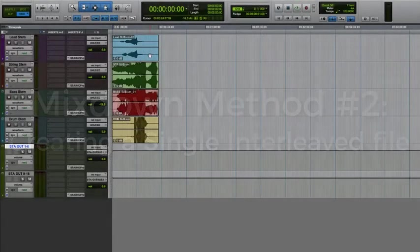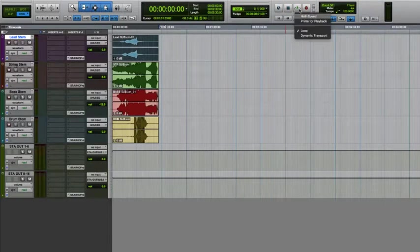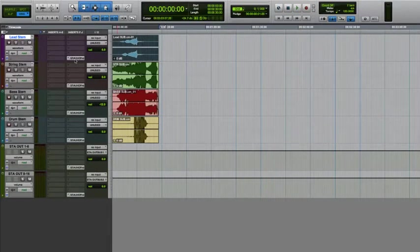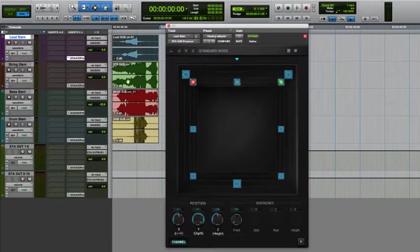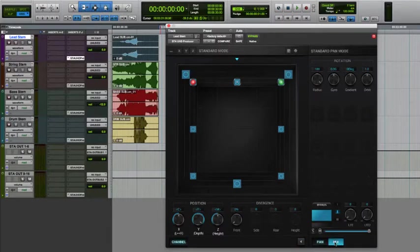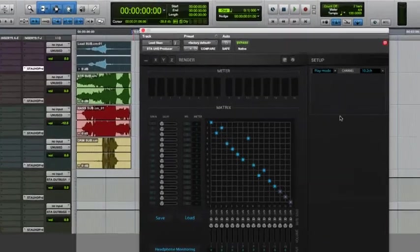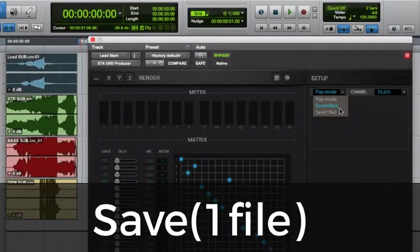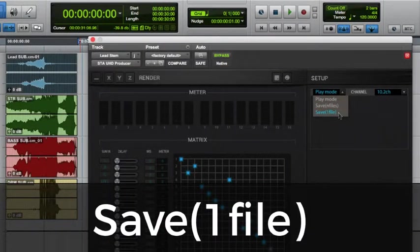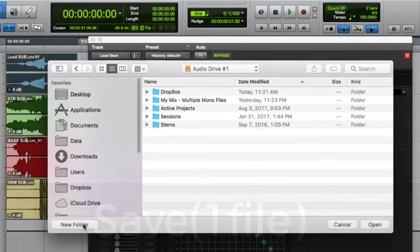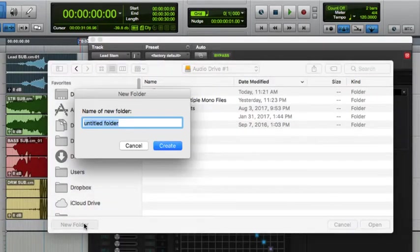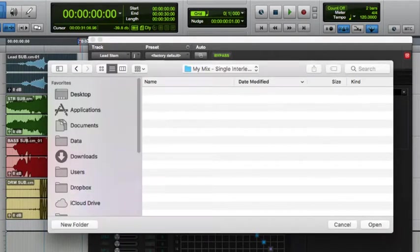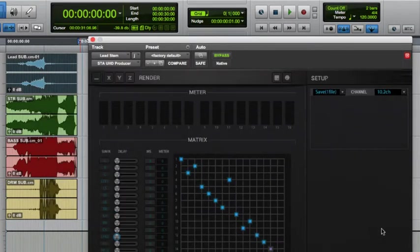The steps for doing this are pretty much the same as what we just did to create multiple mono files. Set your render area, turn off loop playback, and then go to the mode menu. This time though, you'll choose save one file. You'll then be prompted to choose a destination, and then you'll play your session, just as we did before.